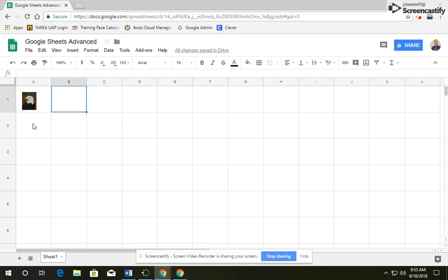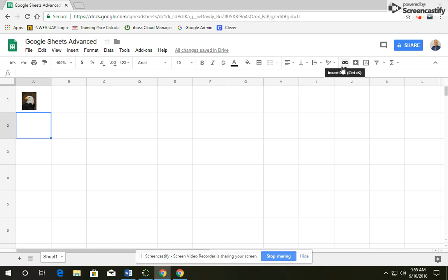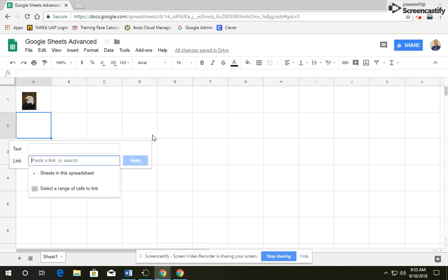The next thing we're going to do is create a link to Math Playground, so click on cell A2, and then you're going to go up on your toolbar. If you don't see this, you might need to click on More if you're on half screen. Click on Insert Link.